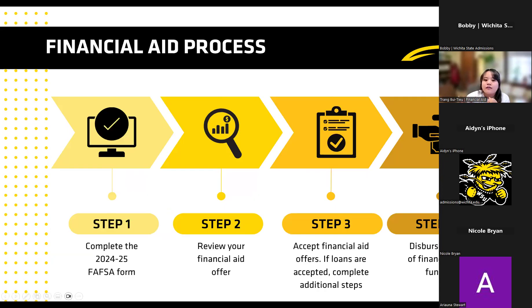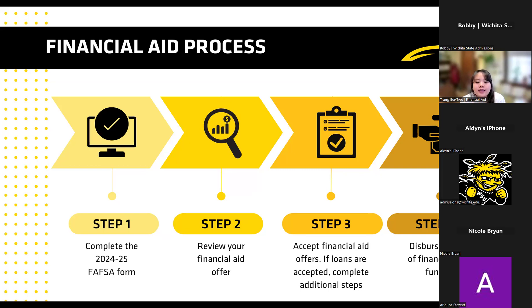As an overview of the financial aid process, step one is completing your FAFSA. Our priority date is May 1st, and you can go to studentaid.gov to get that done. Step two, we will review your financial aid offer and send it to you. Step three is to accept any financial aid offers. If you need to accept loans, you need to complete some additional steps. Step four will be disbursement of financial aid funds, which doesn't happen until about 10 days before the start of the semester.